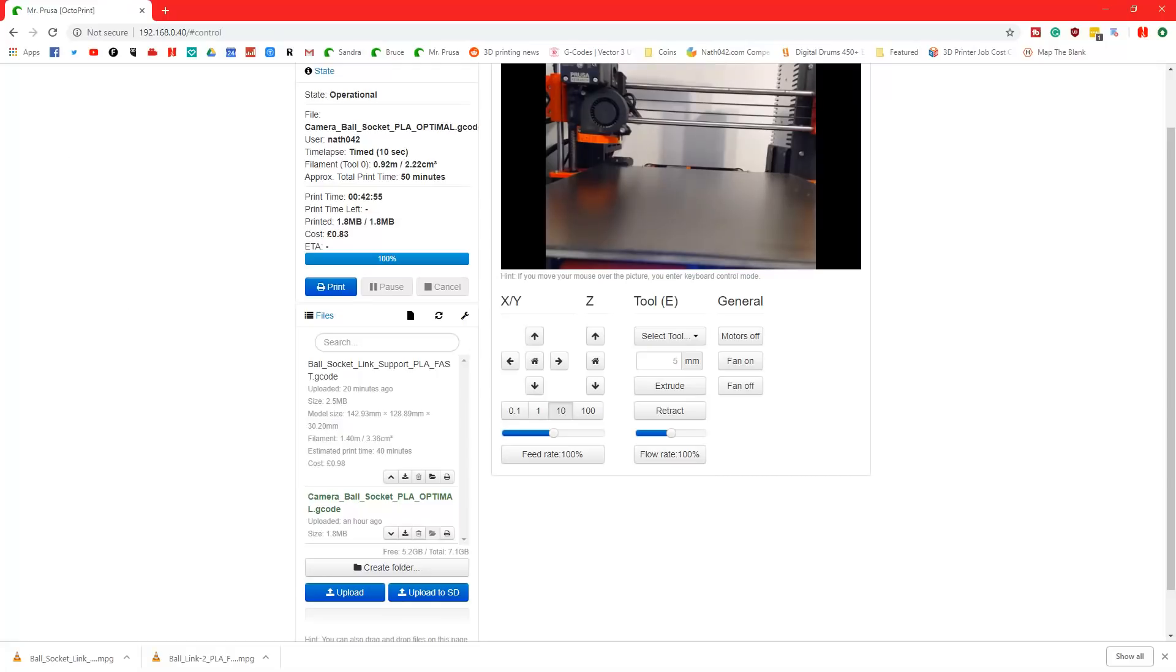Hello and welcome, I'm Nathan Fierf2 and in this episode we're going to show you how to update the Prusa firmware with OctoPrint.